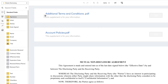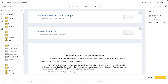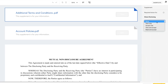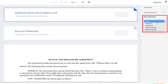Supplemental documents cannot have fields applied to them in the same way that a normal document can. Instead, a sender can choose the required recipient behavior for a supplemental document. The options for behavior include no required behavior, view only, accept only, view and accept, or read and accept. We'll discuss these behavior options a little bit later.